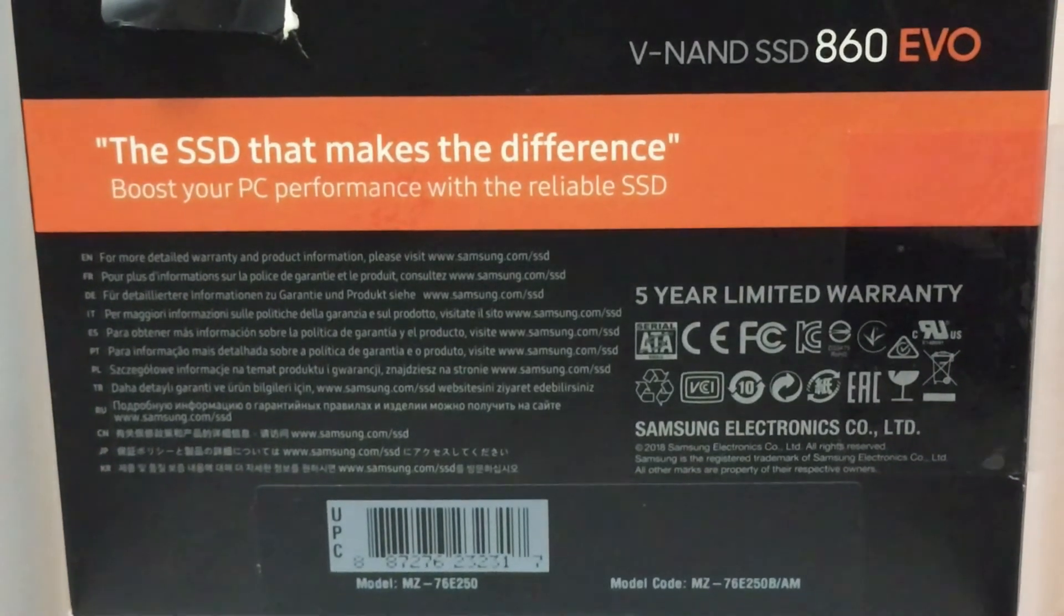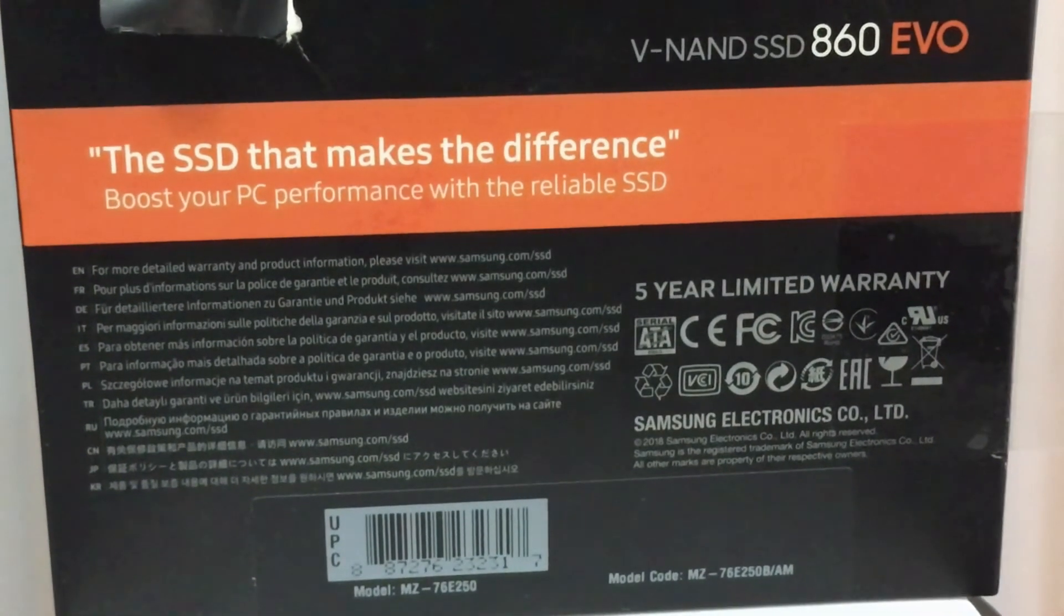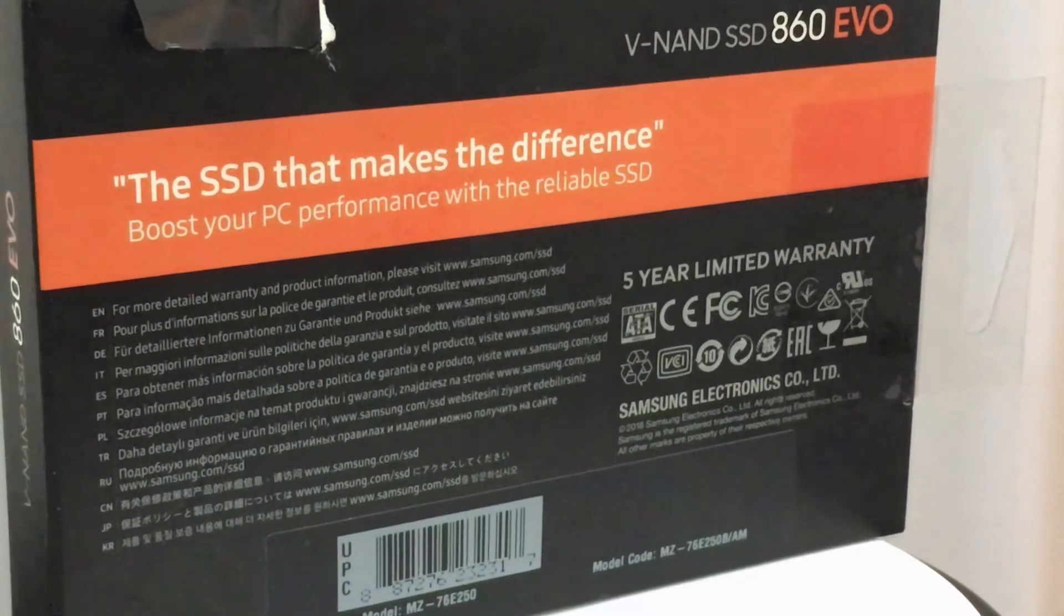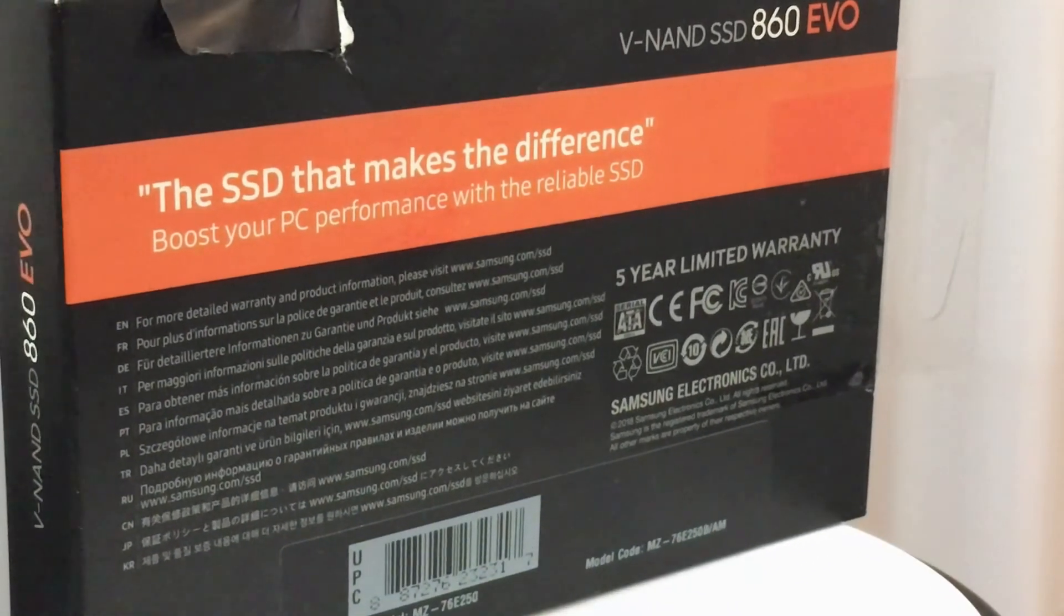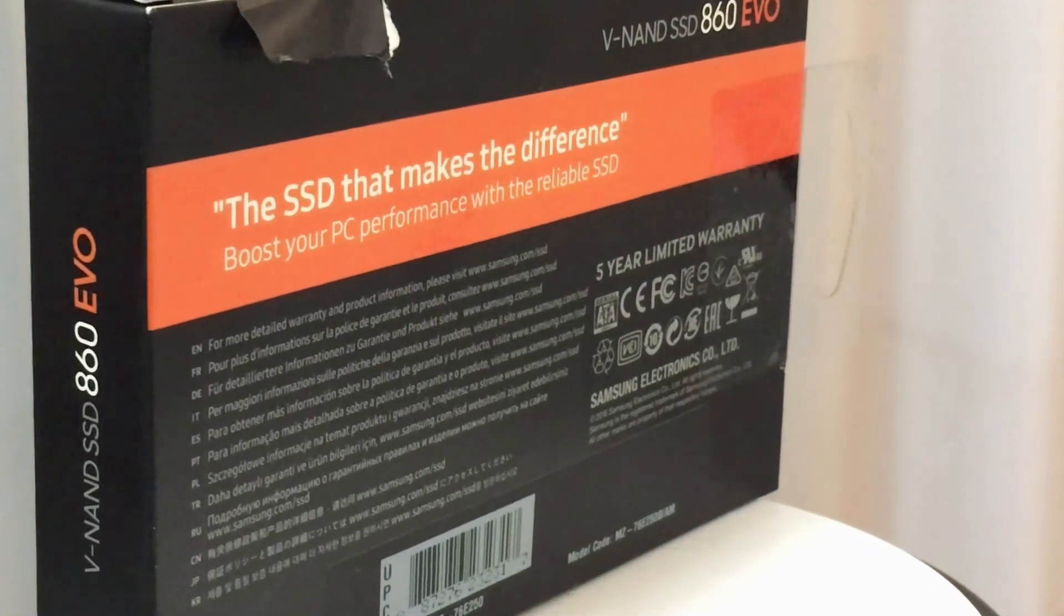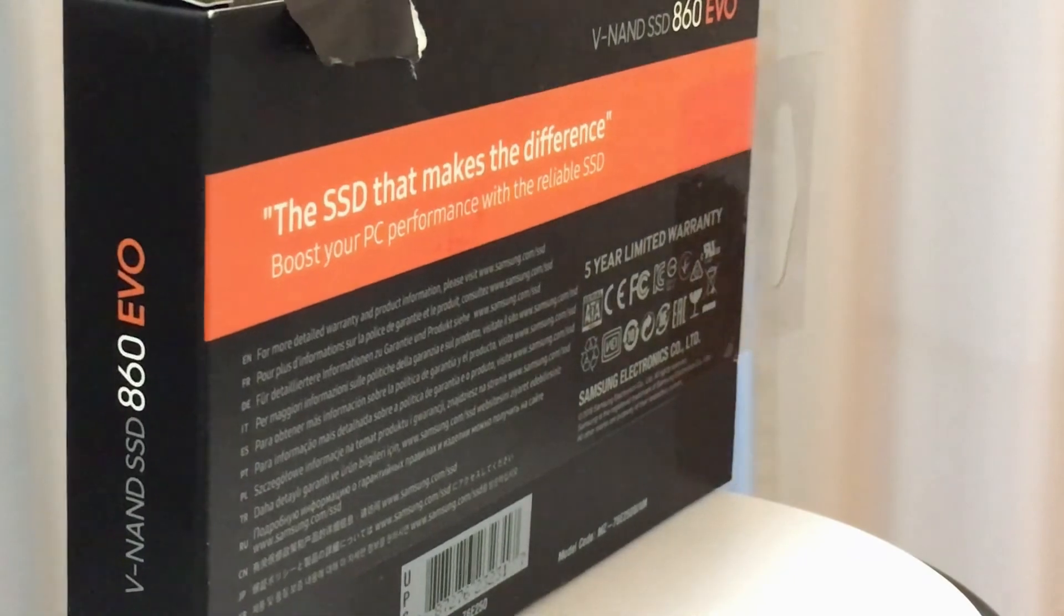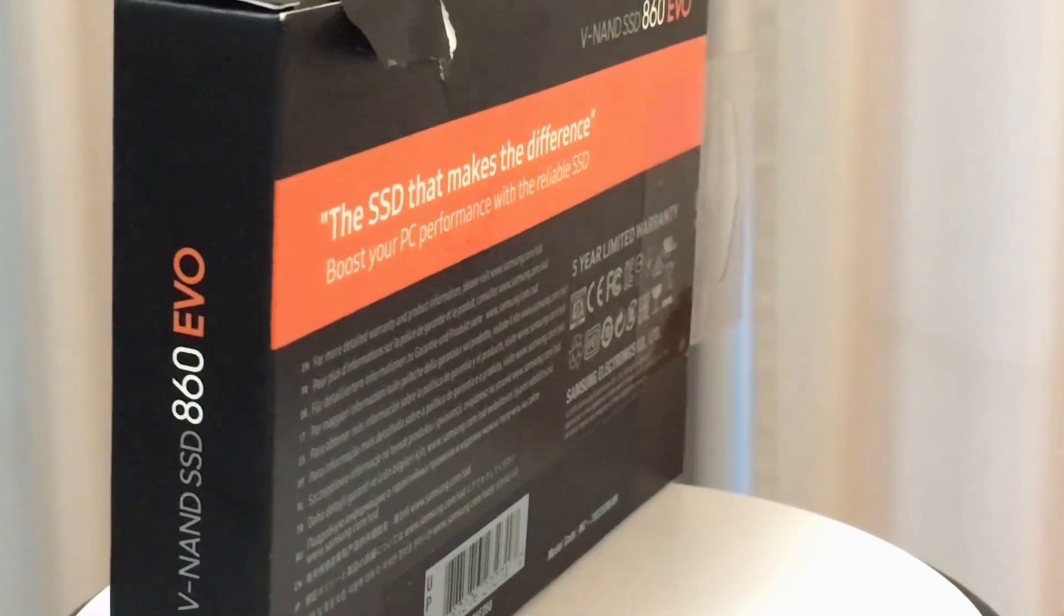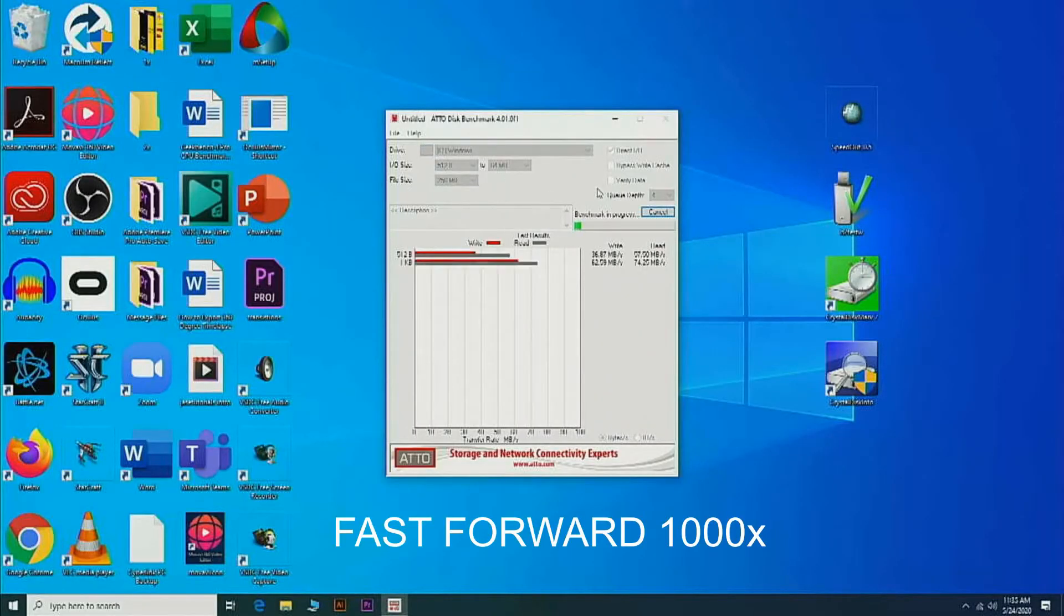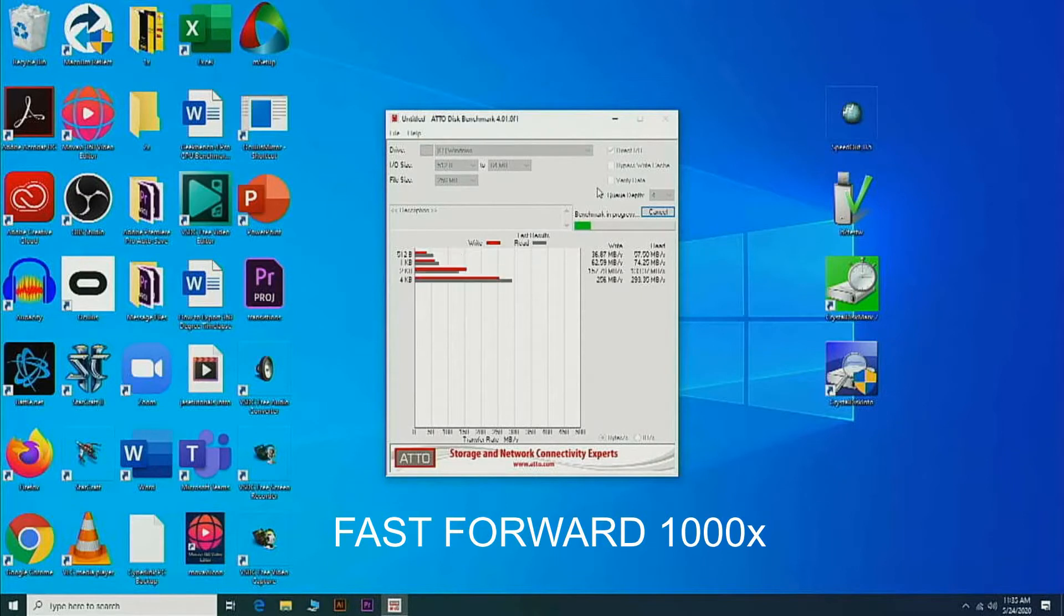The difference is we are going to use our Atto Disk benchmark software this time. So I don't know if you guys saw my other video, but what really surprised me with that test last time was the high read and write speeds.